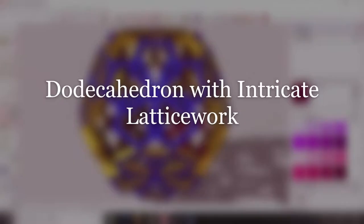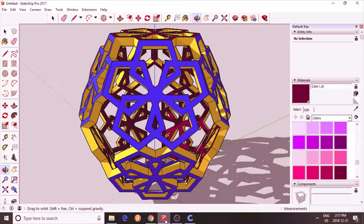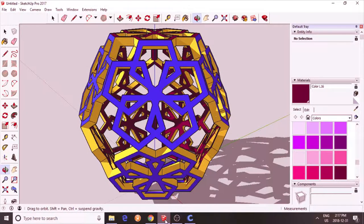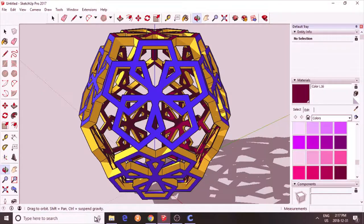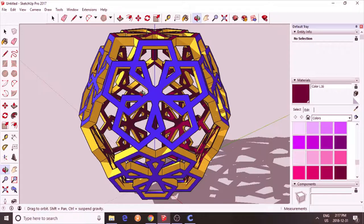Hi, I'd like to show you how you can create this very intricate dodecahedron. Each face of the dodecahedron is latticed, like so.